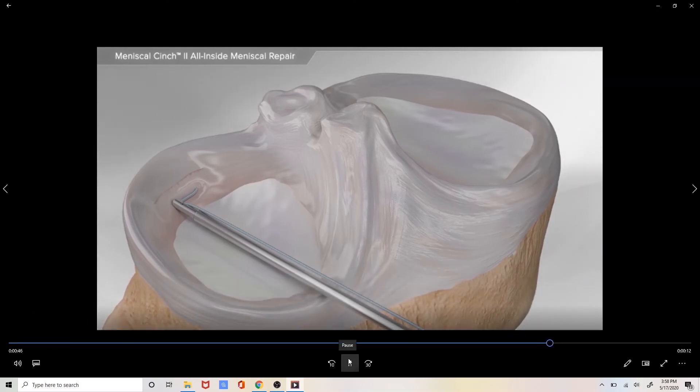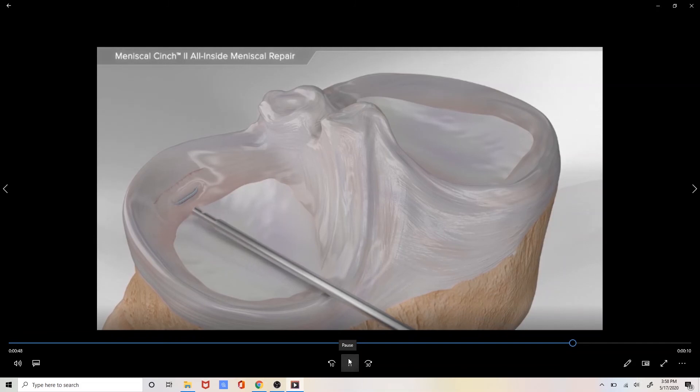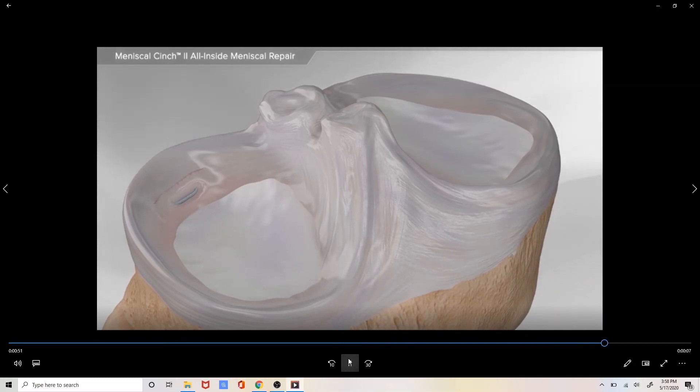The excess suture is then cut and removed and the final repair is seen.